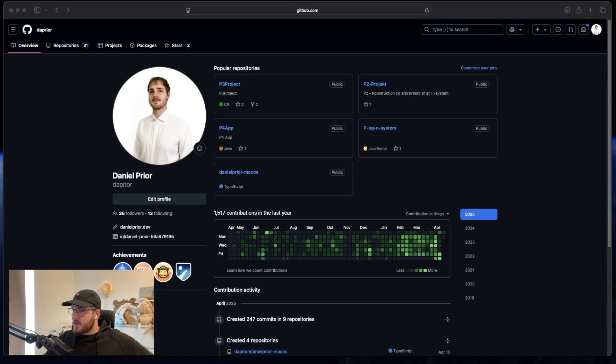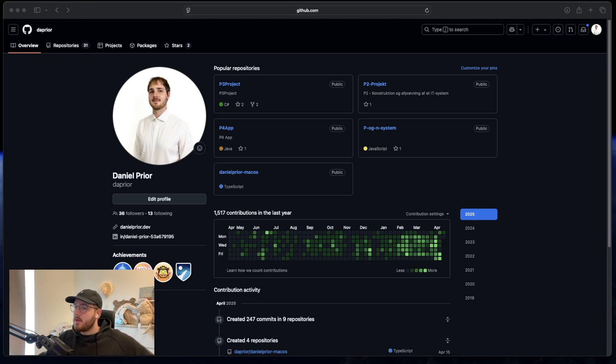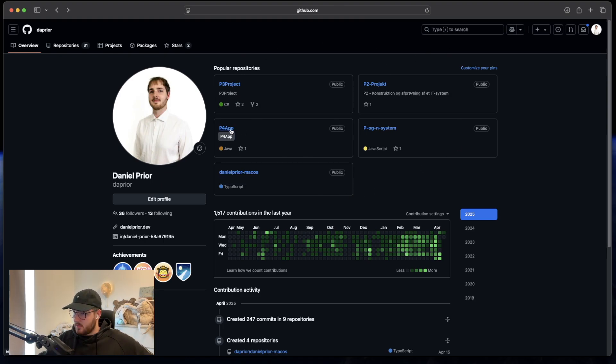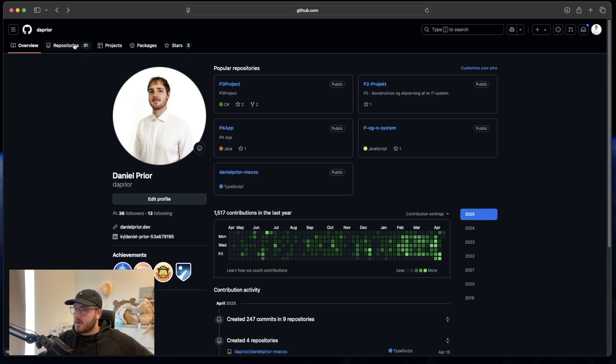First of all you should go to my GitHub channel. I'll leave a link in the description on how you get there. When you're here you can click on this, Daniel Pryor Mac OS. I have a lot of other repositories but it's old projects and I don't use them anymore. I also have a lot of private repositories but this one is for you guys.